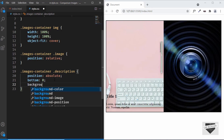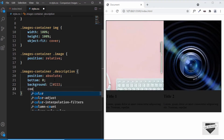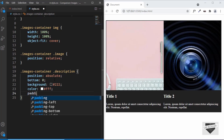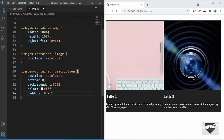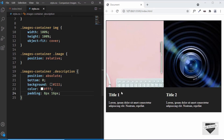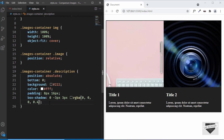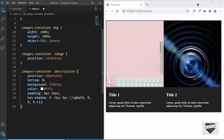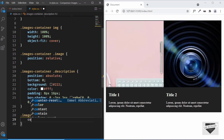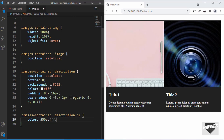Let's add more styles to the description: a background color of dark gray, text color of white, padding of 8px top/bottom and 16px left/right, and a box-shadow of '0 -3px 3px rgba(0,0,0,0.4)' to add a shadow at the top. You can also change the font by setting font-family. For the heading, let's target '.images-container .description h2' and set the color to #50ebff.